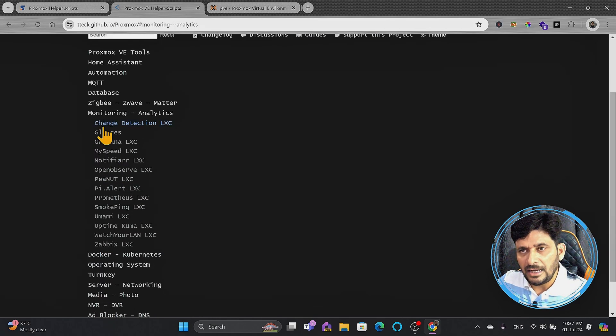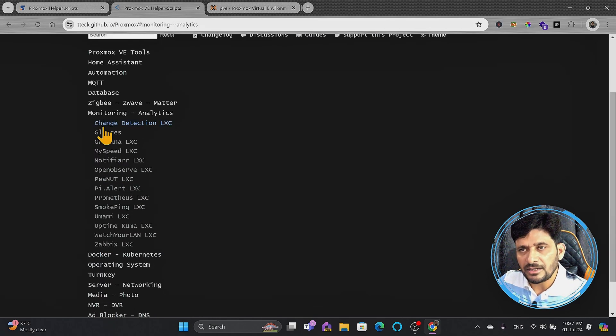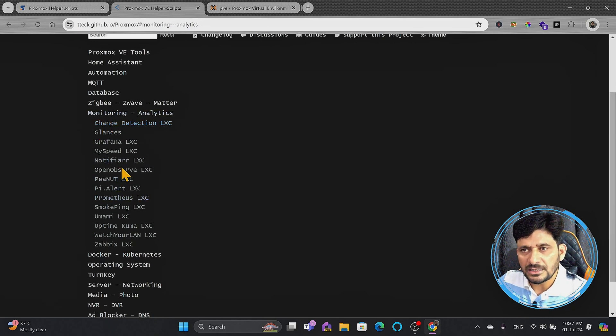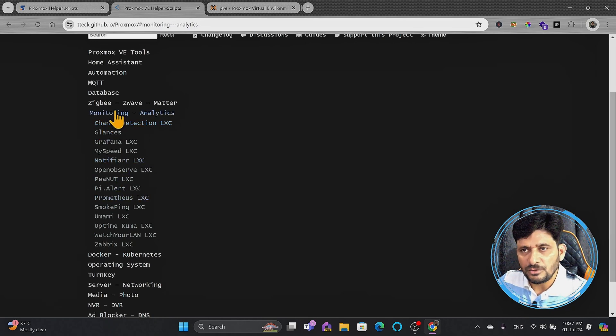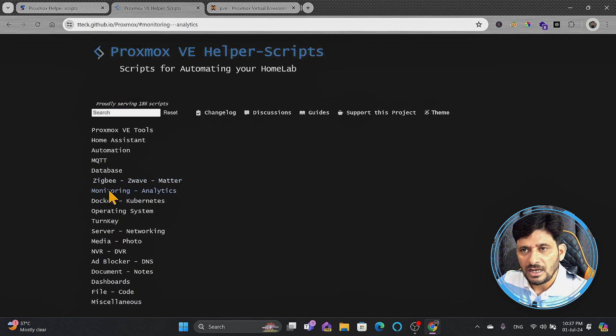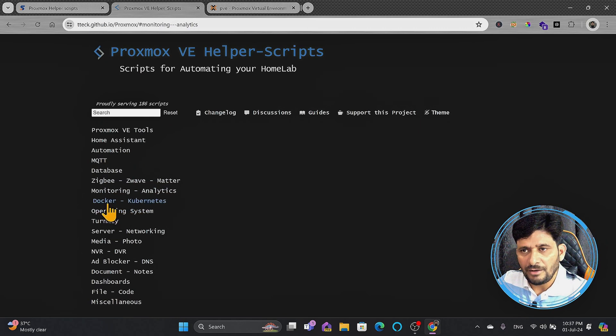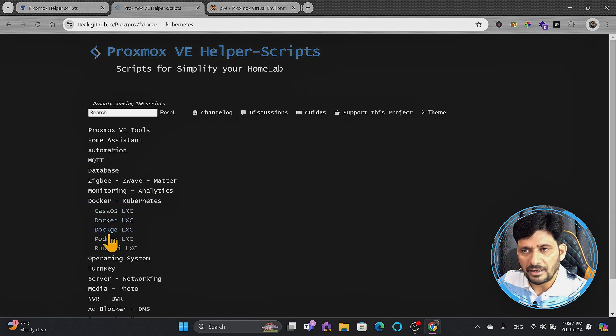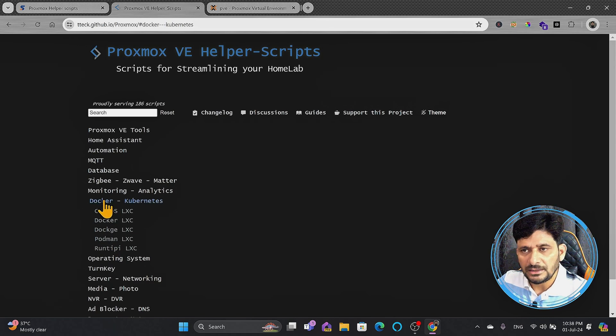Monitoring and analytics LXC containers that we have been installing manually, you can simply copy these scripts and install this. Then you have the Docker Kubernetes, whether you want to use a CasaOS, you want to use Docker as an LXC, you can do that in the Docker Kubernetes scripts.